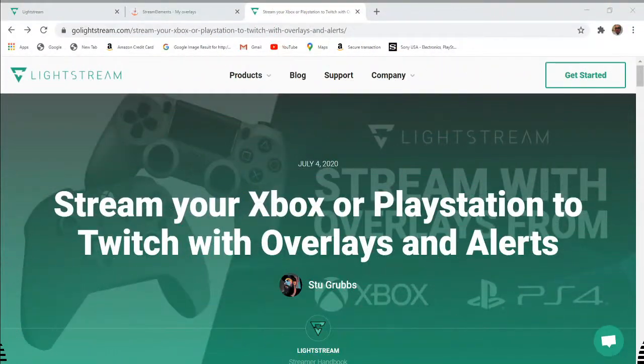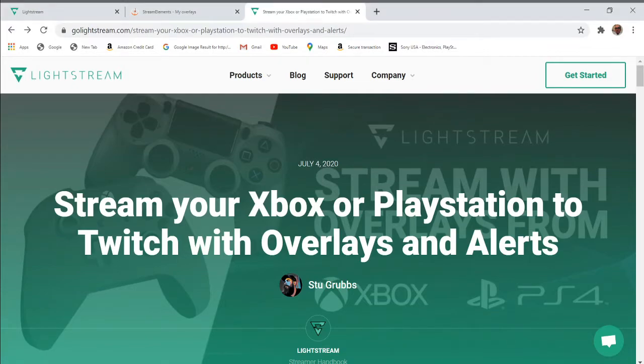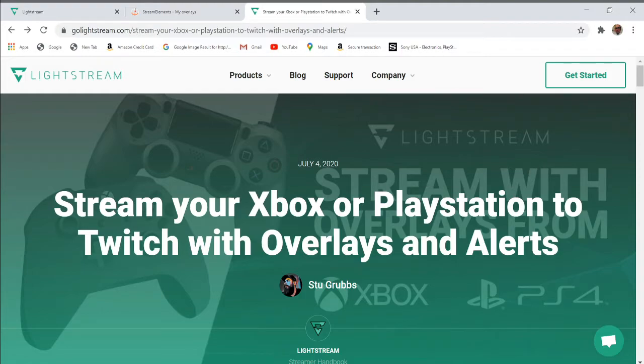Good evening folks, I'm RetroGamers40. In today's video tutorial, I'm going to show you how easy it is to create animated overlays for your PS4 console using Lightstream.